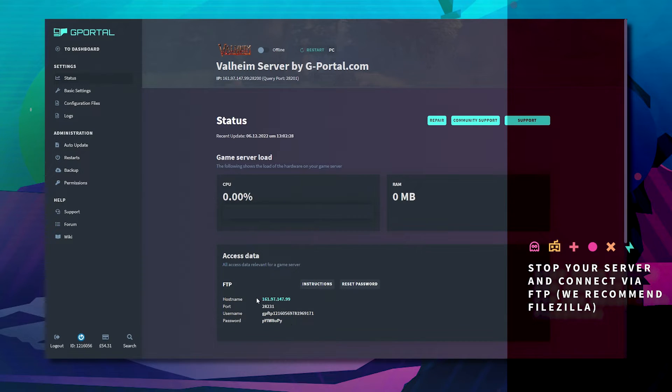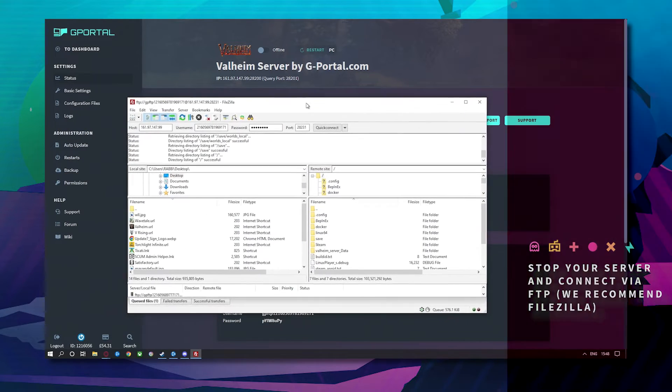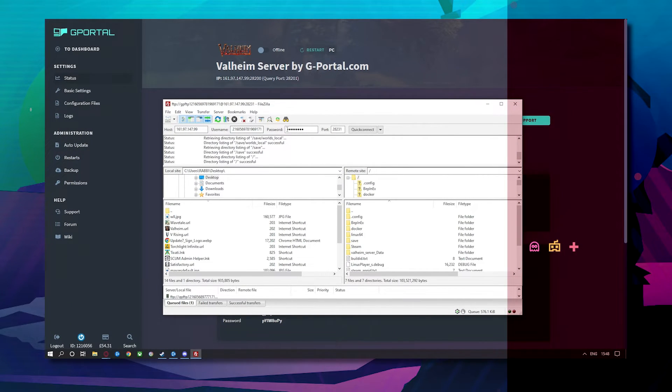Next under status you'll need to take note of this information here. Your hostname, your port, your username and your password.